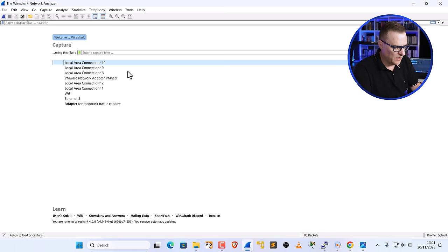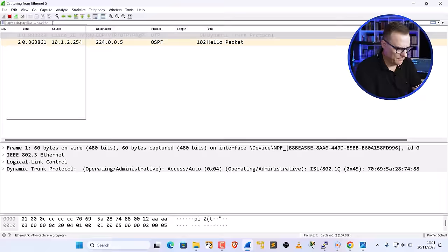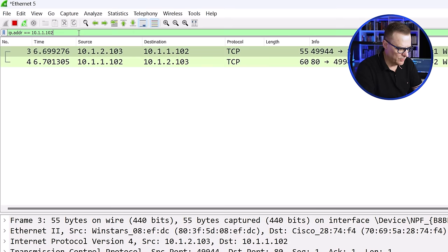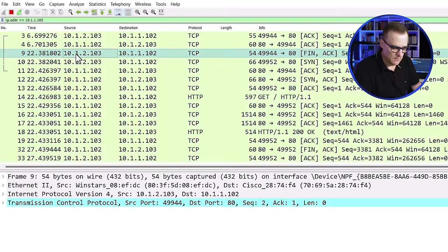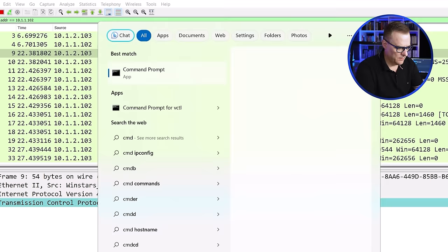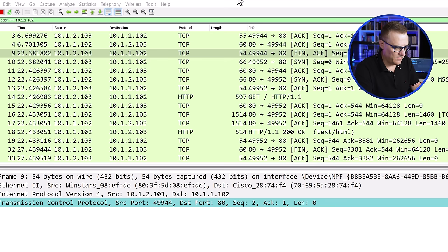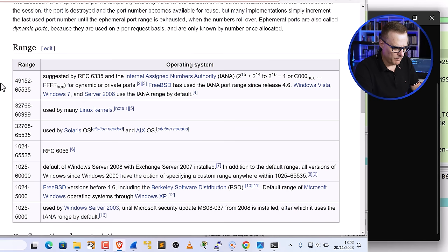But which port numbers do clients actually use when they connect to a server? My PC is connecting to the server — which port numbers does it actually use? Specifying IP address 10.1.1.102 again and sending traffic to the server, 10.1.2.103 is using port number 49,944 in this example. Back on Wikipedia, that confirms the range used by Windows devices. But what about Linux — does it use that same port range or something else?